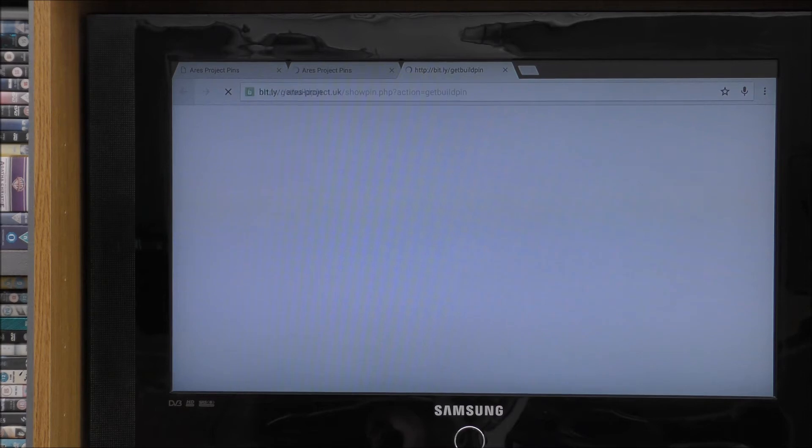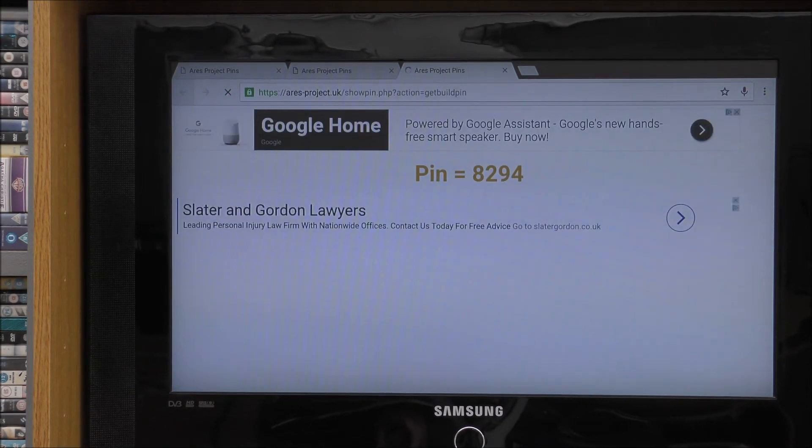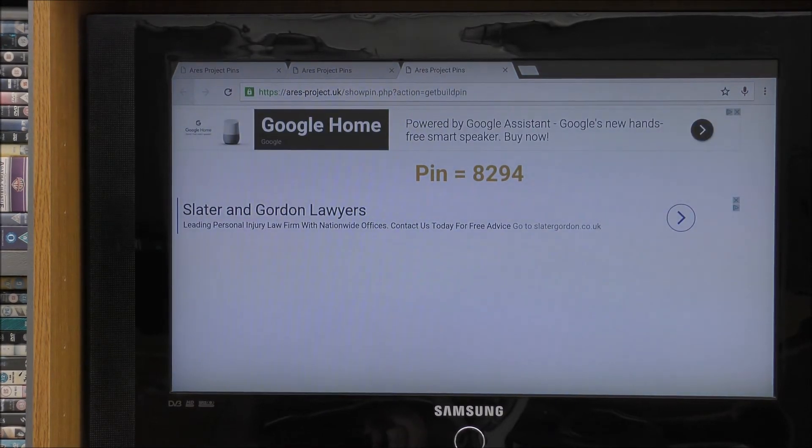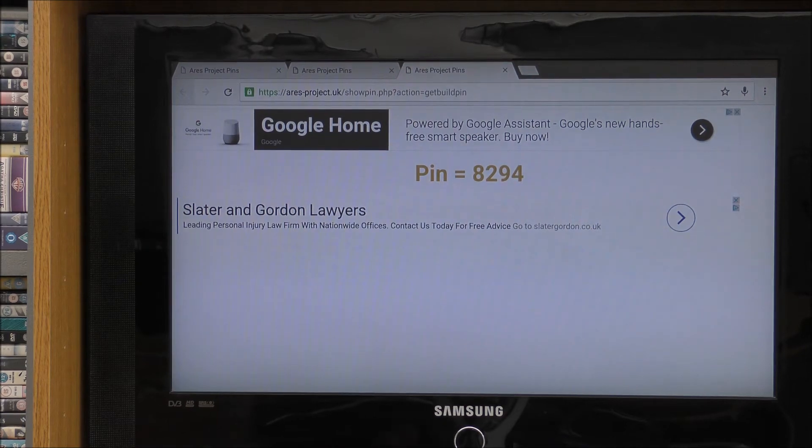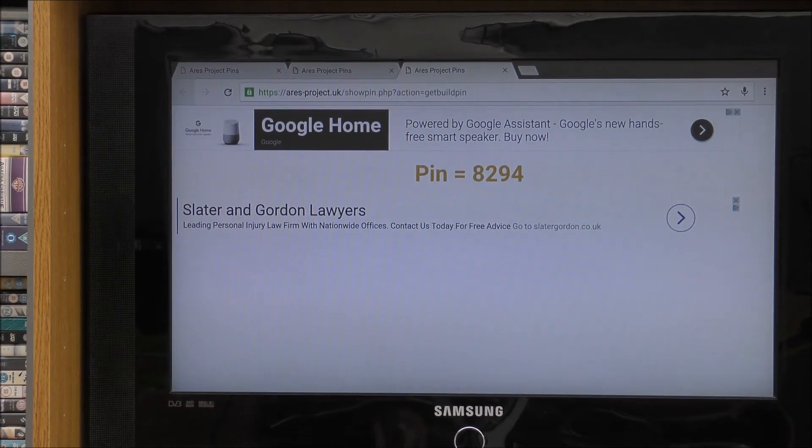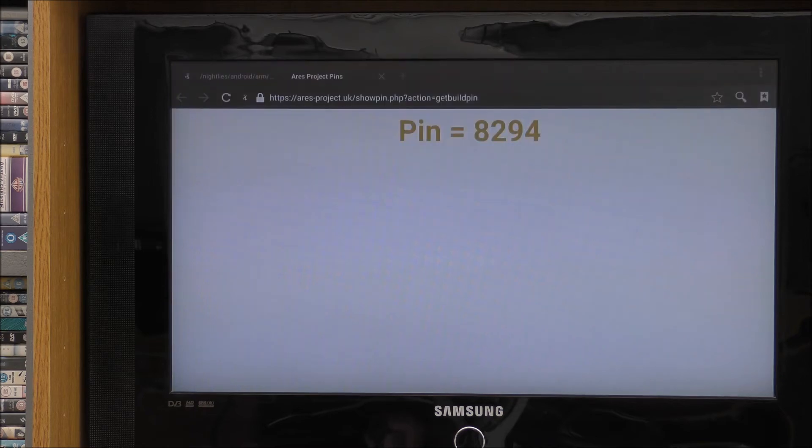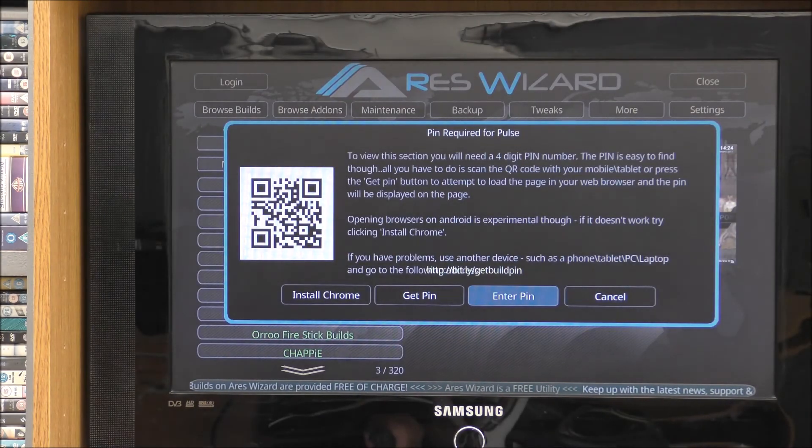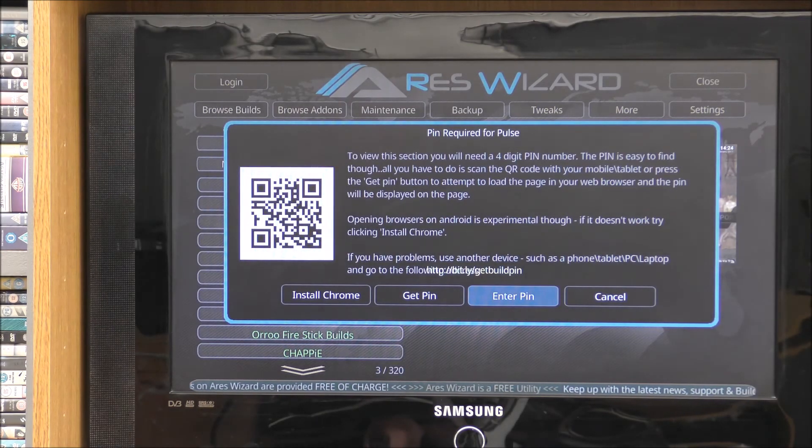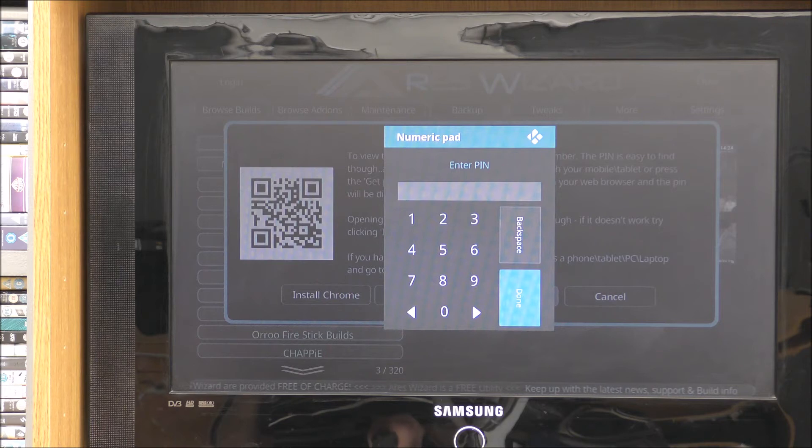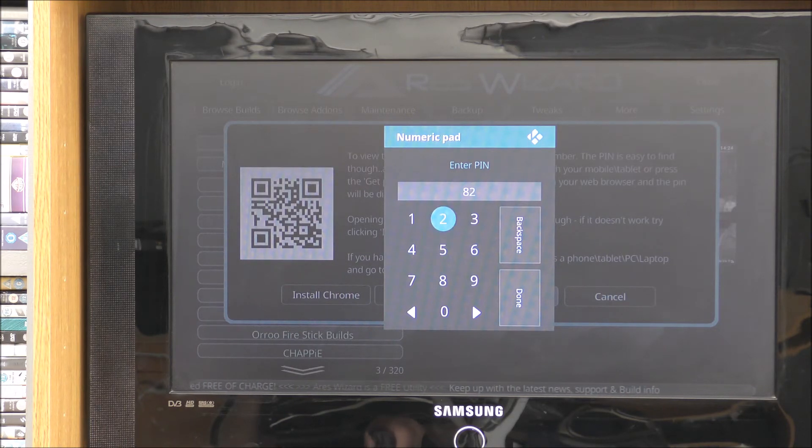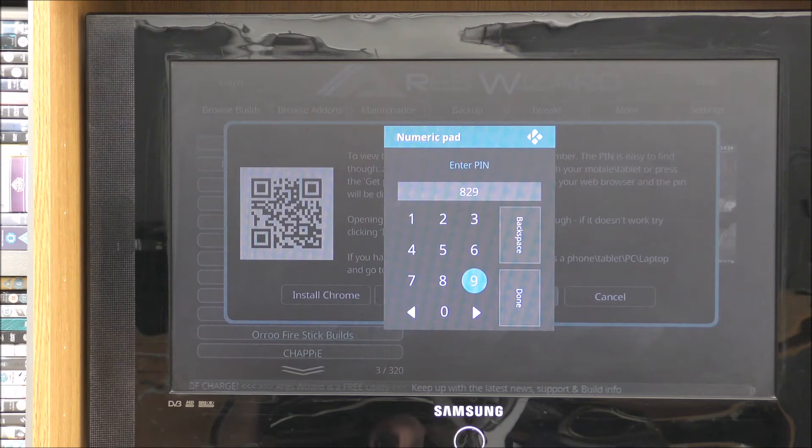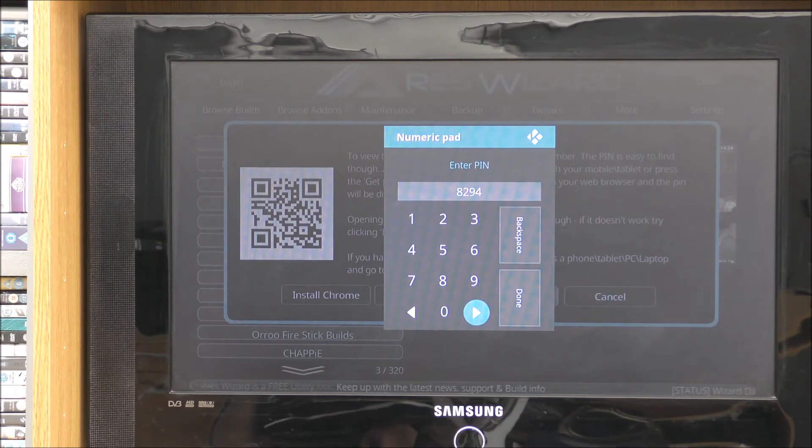Click on pulse. And it's asking you to get a pin. So get yourself a pen and paper in case you need to write this down. Or you can try and remember it. It's only a small four digit number. So click on get pin. Oh there you go. That's right. My pin is 8294. This will only work on mine. So hit the back button again. So 8294. Enter pin.